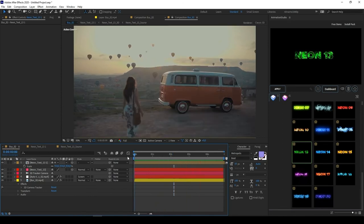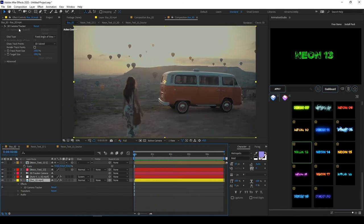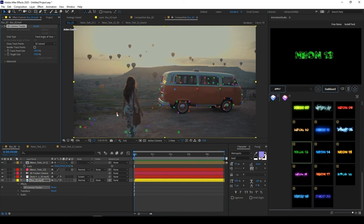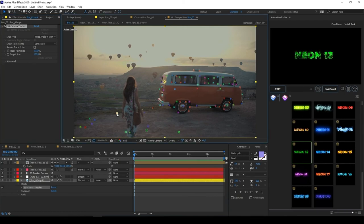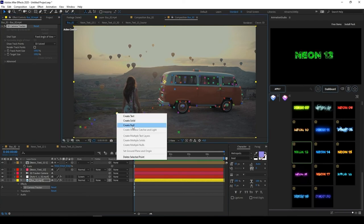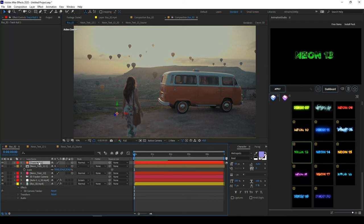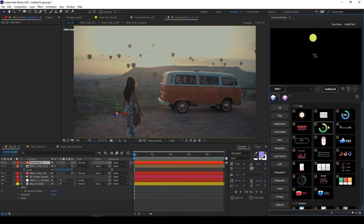It looks awesome! Let's add another element. Select your footage again. Now choose point and right click on it. Press create null. Select your new null object and apply another preset.